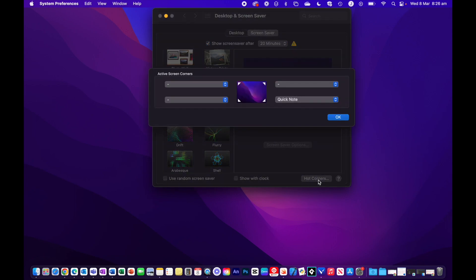From here, you can see that we've got a screen and by default we have Quick Notes down in the bottom right-hand corner. Each box that you see coincides with one of the four corners of the screen: top left, top right, bottom right, and bottom left.